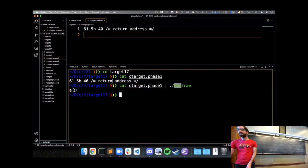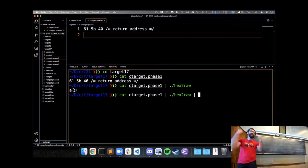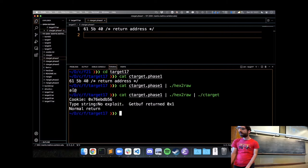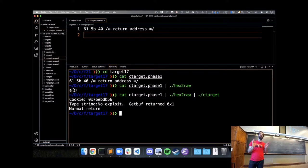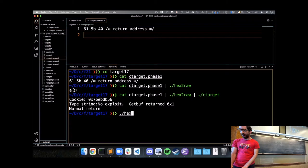This has taken the hex values I want to appear in memory and turned them into a string which, when the vulnerable program reads it and puts it in memory, will place 0x61, 0x5b, and 0x40 in memory. The last step is to take what hex2raw outputs and feed it directly into my target. Running it says 'normal return' — there was no exploit, because I only had three characters and didn't overflow the buffer — but if I had overflowed the buffer and overwritten a return address, it would let me know and send the result to the server.